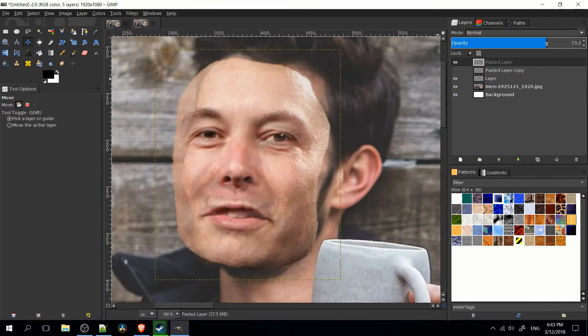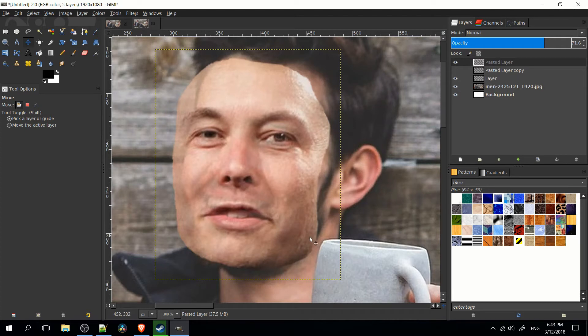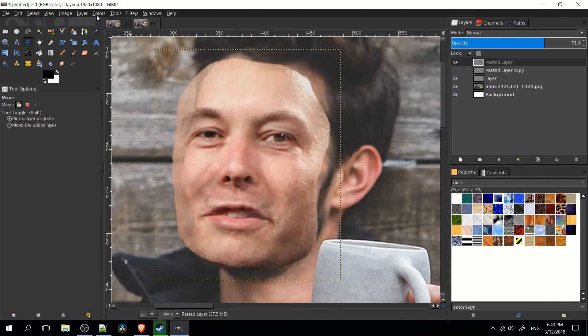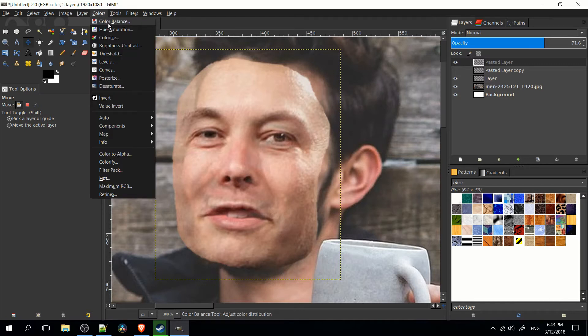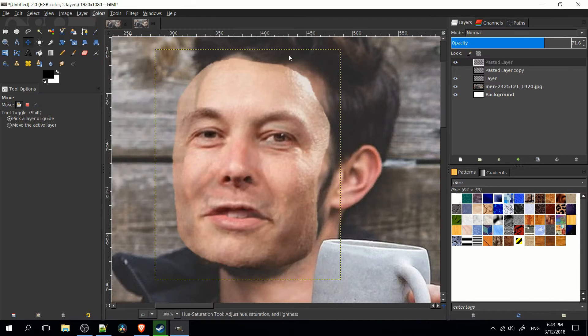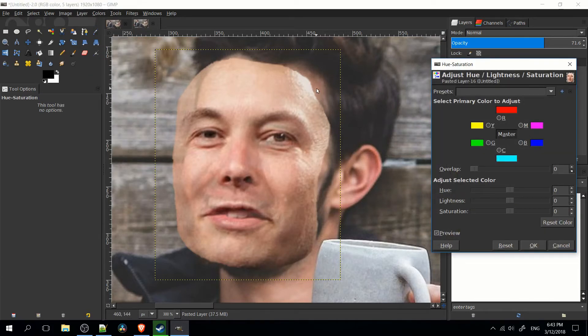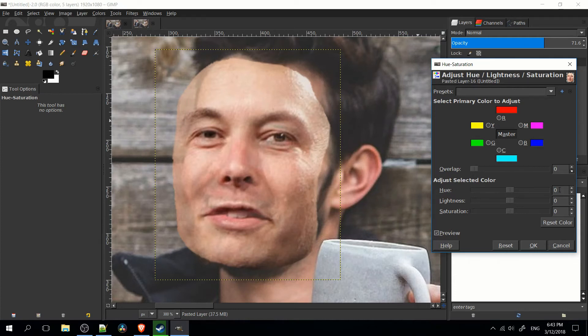And now one thing we're definitely going to want to fix is that on the edges of the added face you can see that it's really not meshing well against the original. Because of course they have different skin tones and textures. So two things we can do here are to change the hue. So I'm going to go up to the colors menu, hue saturation. And I'm going to change the skin tone a little bit more, I believe it was to the left to make it a bit more red. And hit OK.